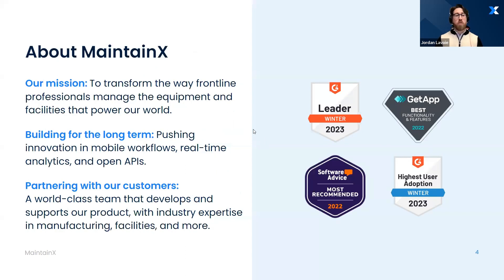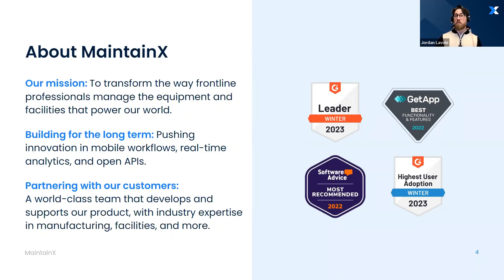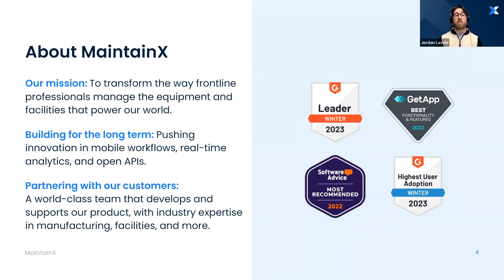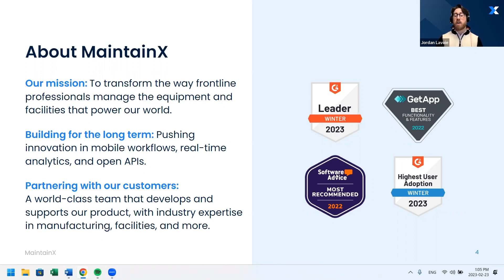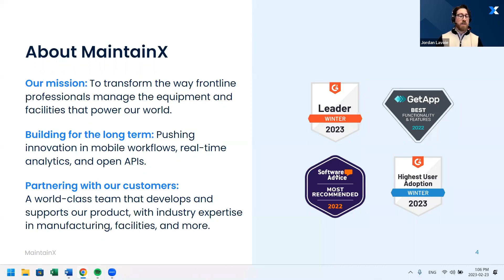A quick little introduction before we move on. Our mission is to transform the way frontline professionals manage the equipment and the facilities that power our world. We get to work with a world-class team that develops and supports our product with industry expertise in manufacturing, facilities, and more. Learn from each other, trust each other. A lot of our customers believe in us. If you go check out Software Advice or G2, you're going to see that we're the top leader in a ton of categories and have been over the last few years.